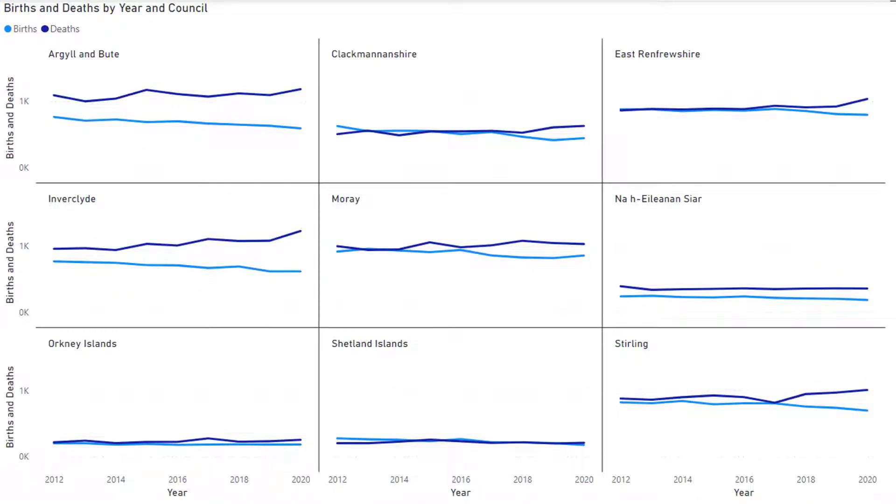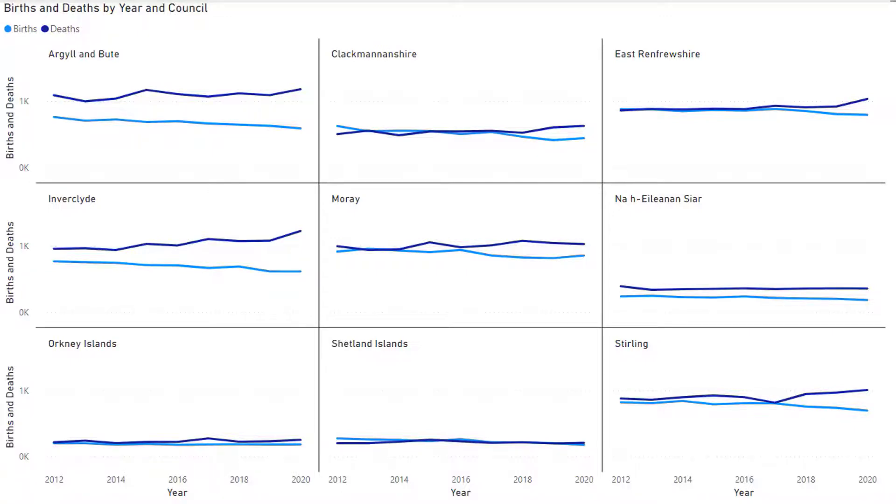The dataset used is an open dataset which contains information on births and deaths for the period from 2012 to 2020 for the 32 council areas in Scotland.